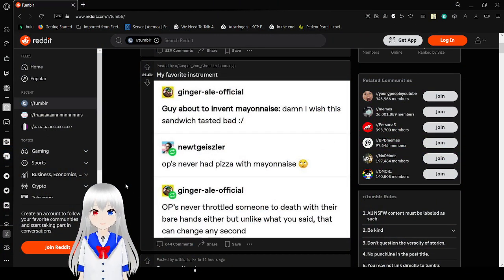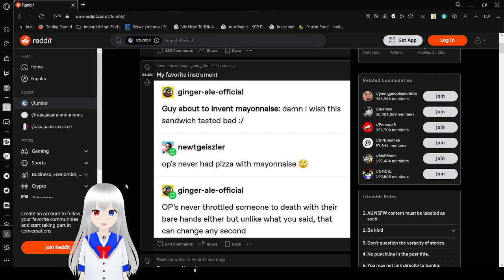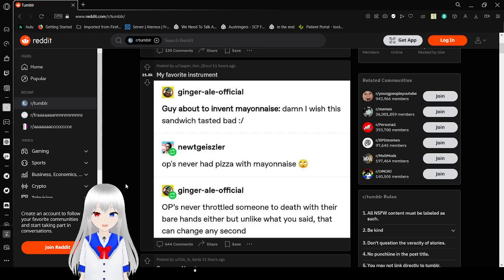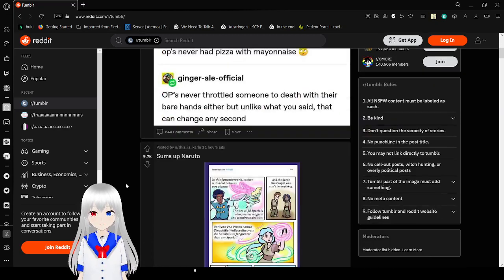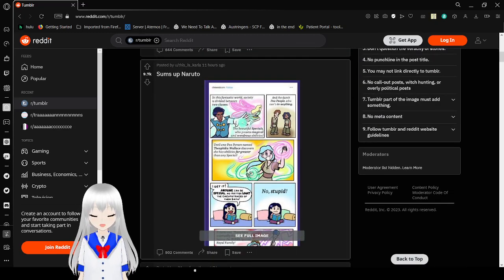Guy about to invent mayonnaise: Damn, I wish this sandwich tasted bad. OP's never had pizza with mayonnaise. OP's never throttled someone to death with their bare hands either. But unlike what you said, that can change any second. Ginger ale official going hard.